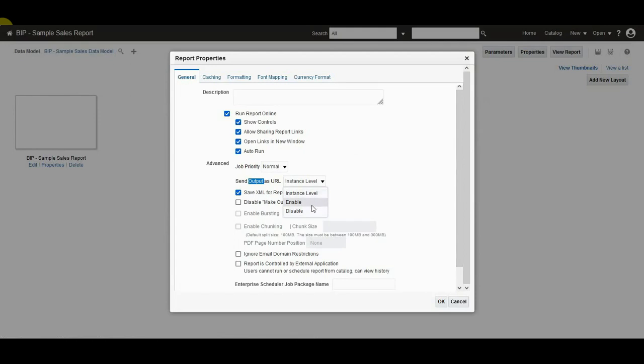For example, when you select enable to send the report output as URL, no matter what the setting at instance level.